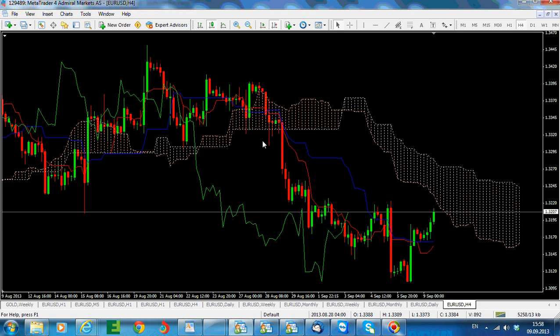We are still on the second part, and now we are looking at the short-term time frames. Under the short-term time frames, we should take into consideration the five-minute, the one-hour, and the four-hour chart.